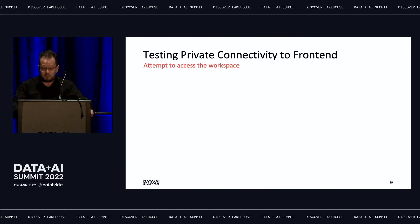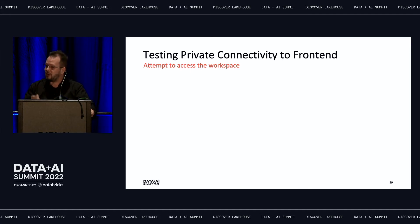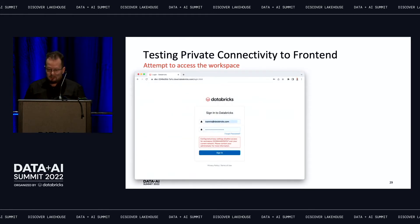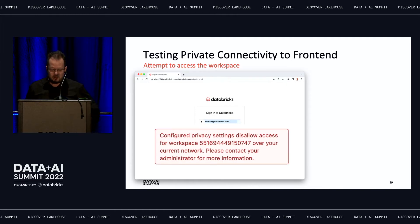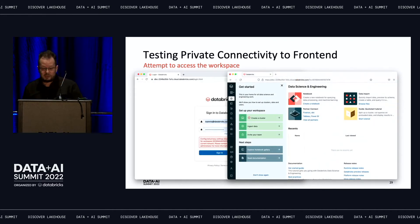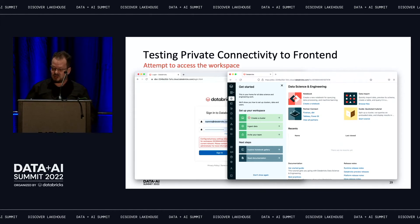First, attempting to connect to the workspace URL using a different browser with default settings brings up the login screen but then produces an error: you're not allowed to access the workspace from your current network. This is the expected behavior. Then switching to Firefox with the SSH tunnel configured, you arrive at the workspace and can start using Databricks fully and completely privately.